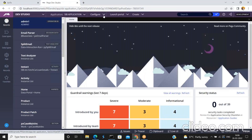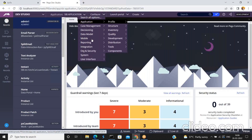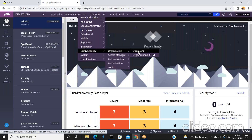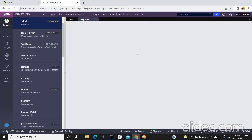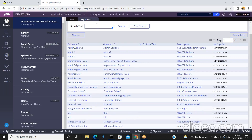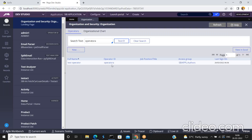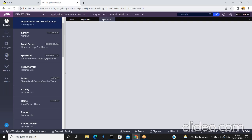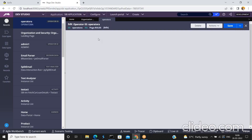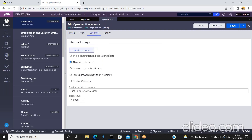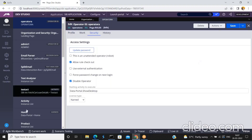To lock or disable an operator, open the specific operator record. Go to Configure > Organization > Operators, search for 'operator a', and open that operator record. Then go to the Security tab and click 'Disable Operator'. Click Save to apply the change.